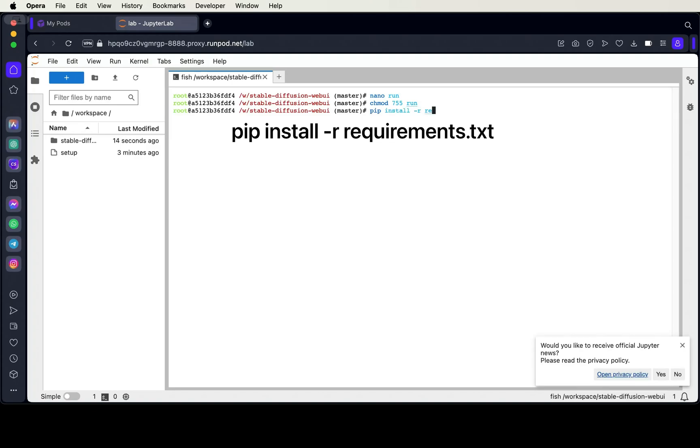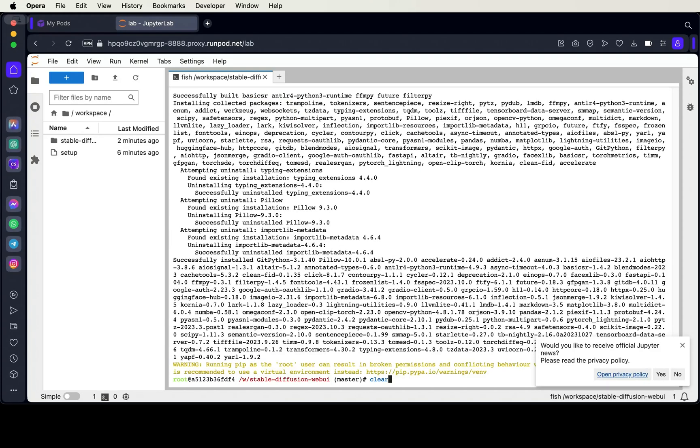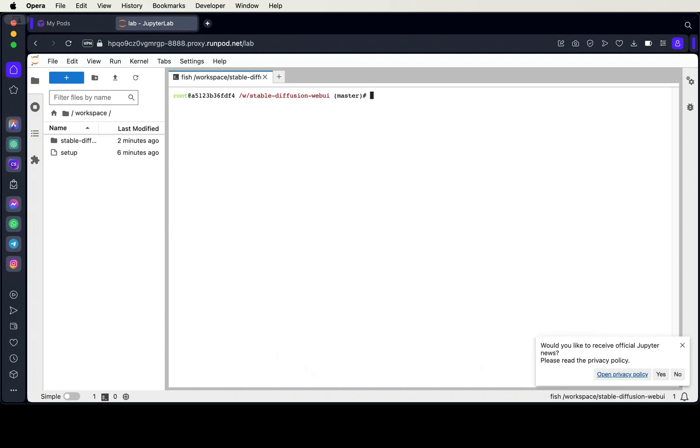Actually, before we run the bash script, we need to install the Python requirements. So type pip install -r requirements.txt and press enter.